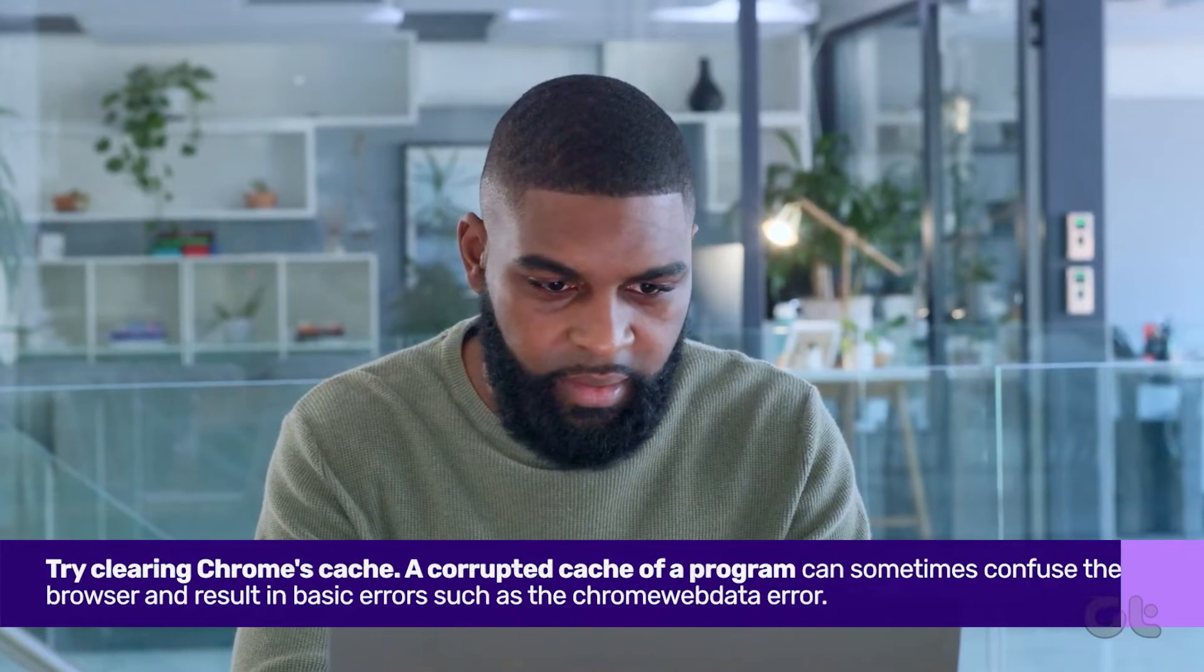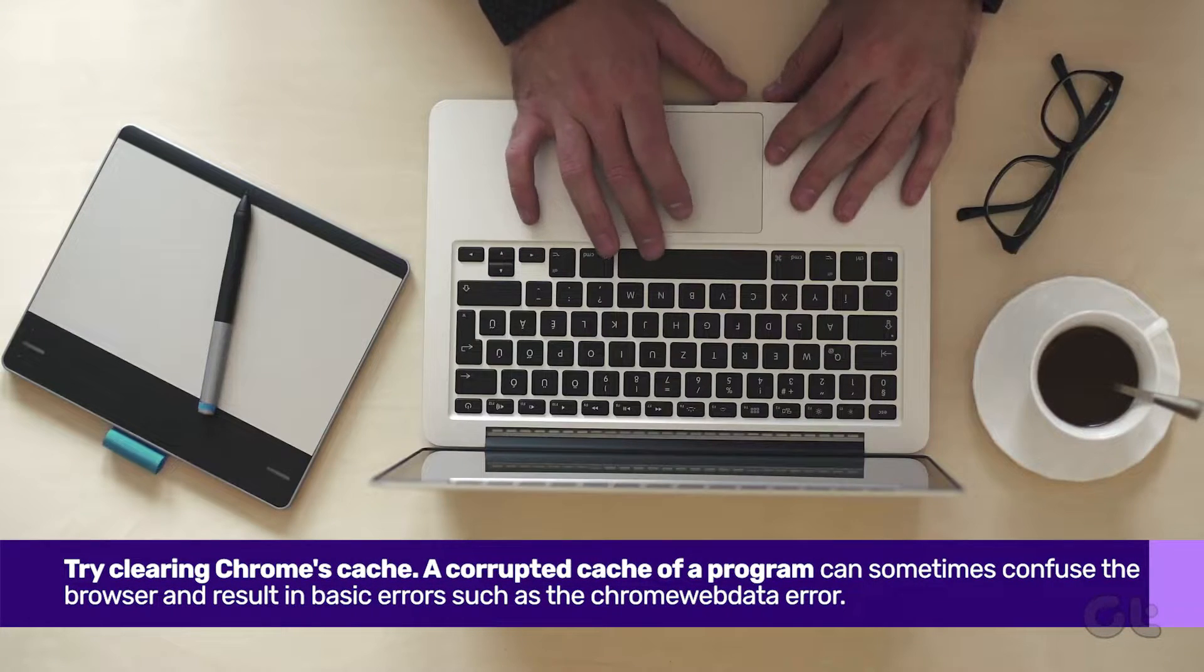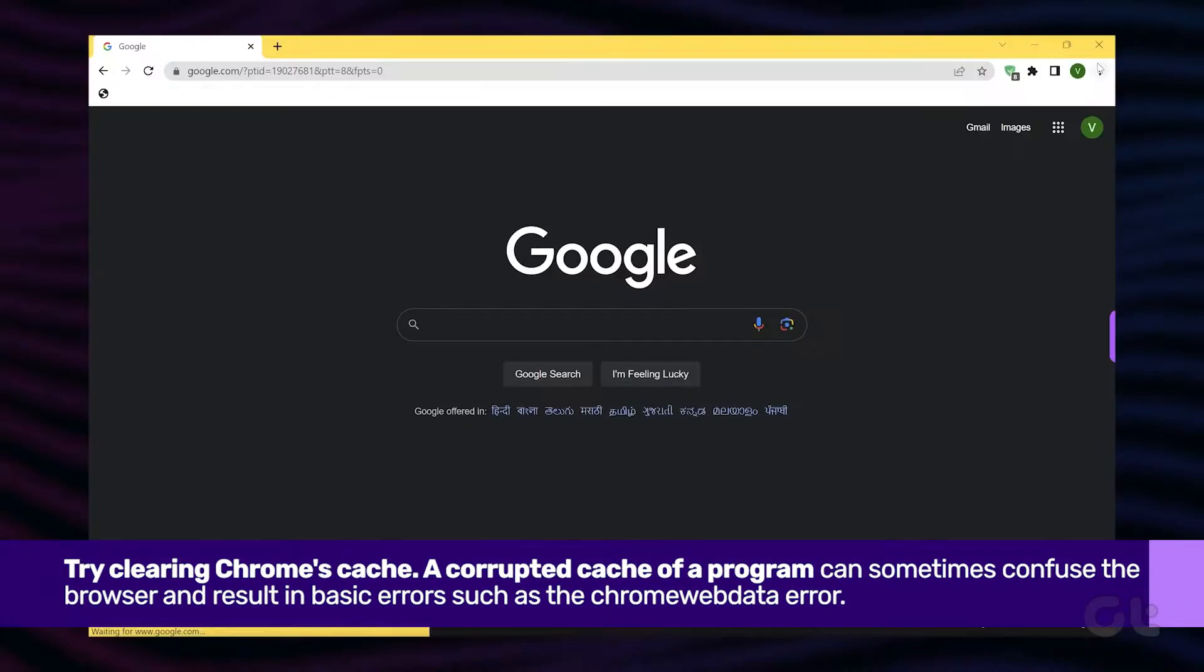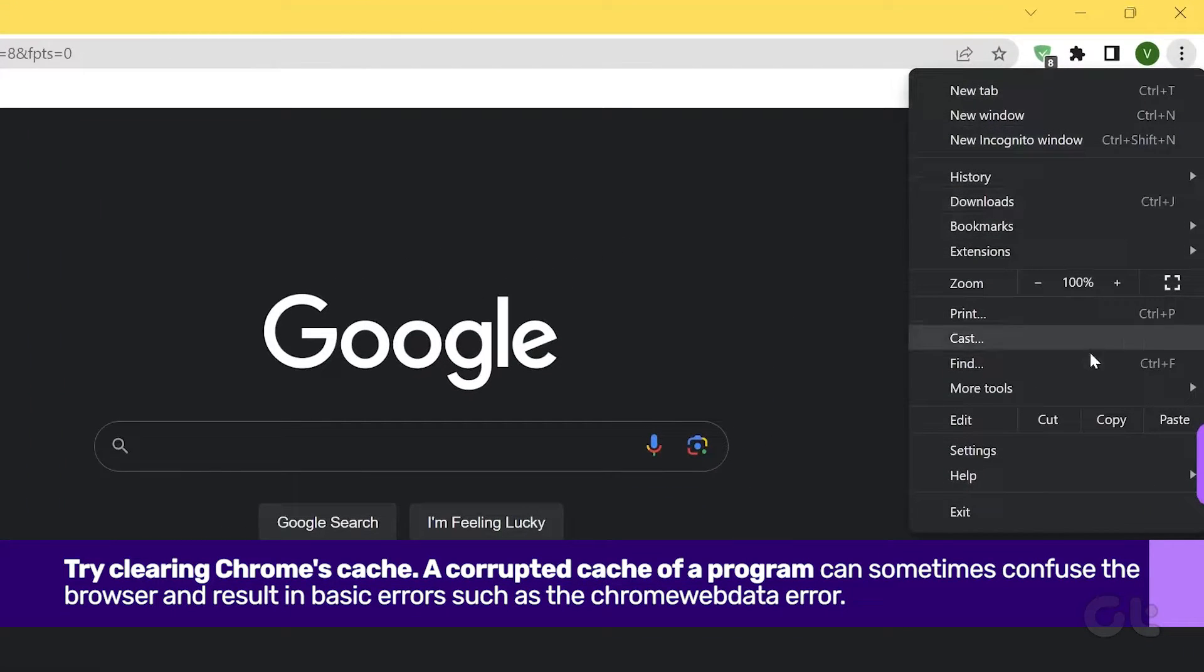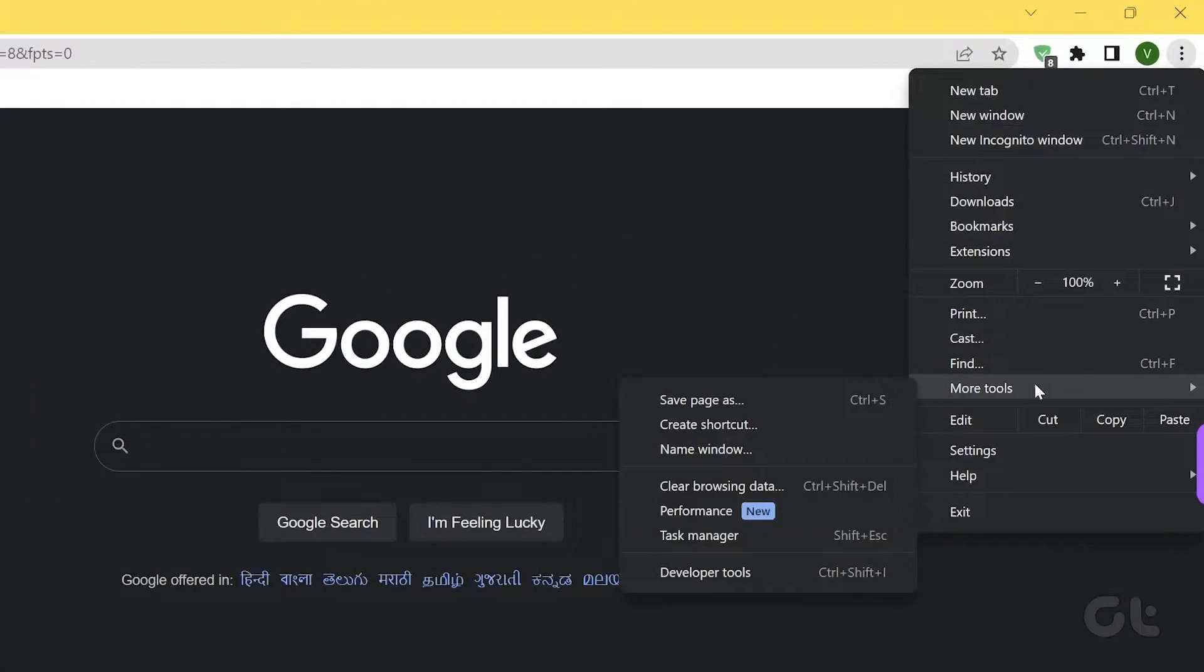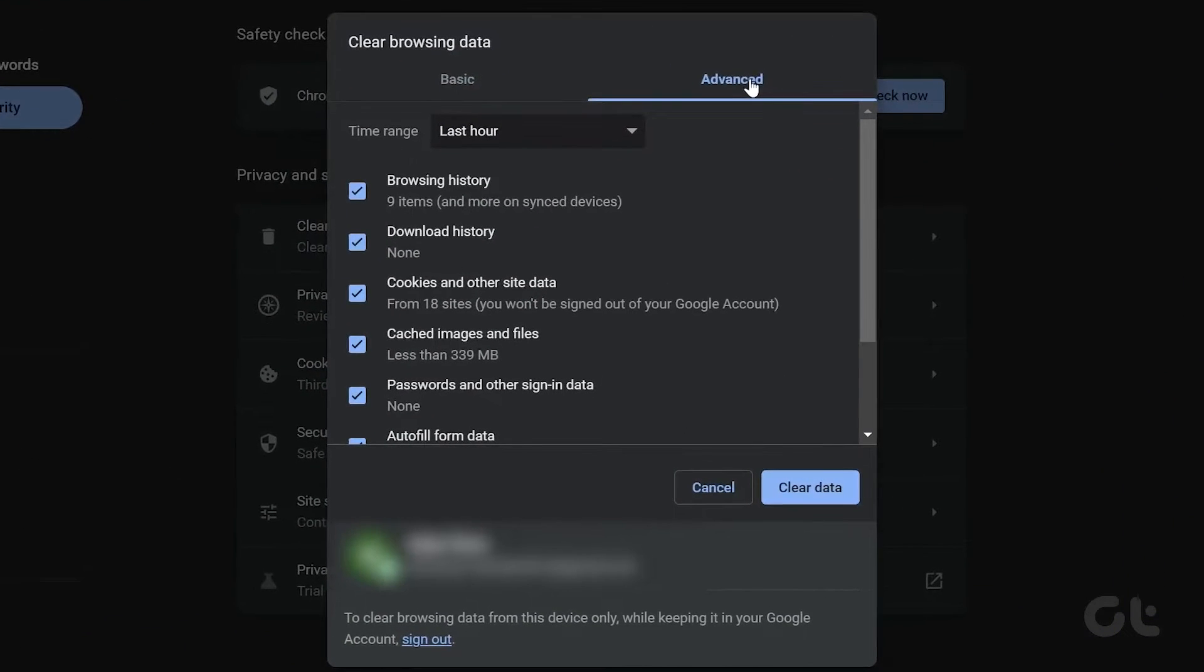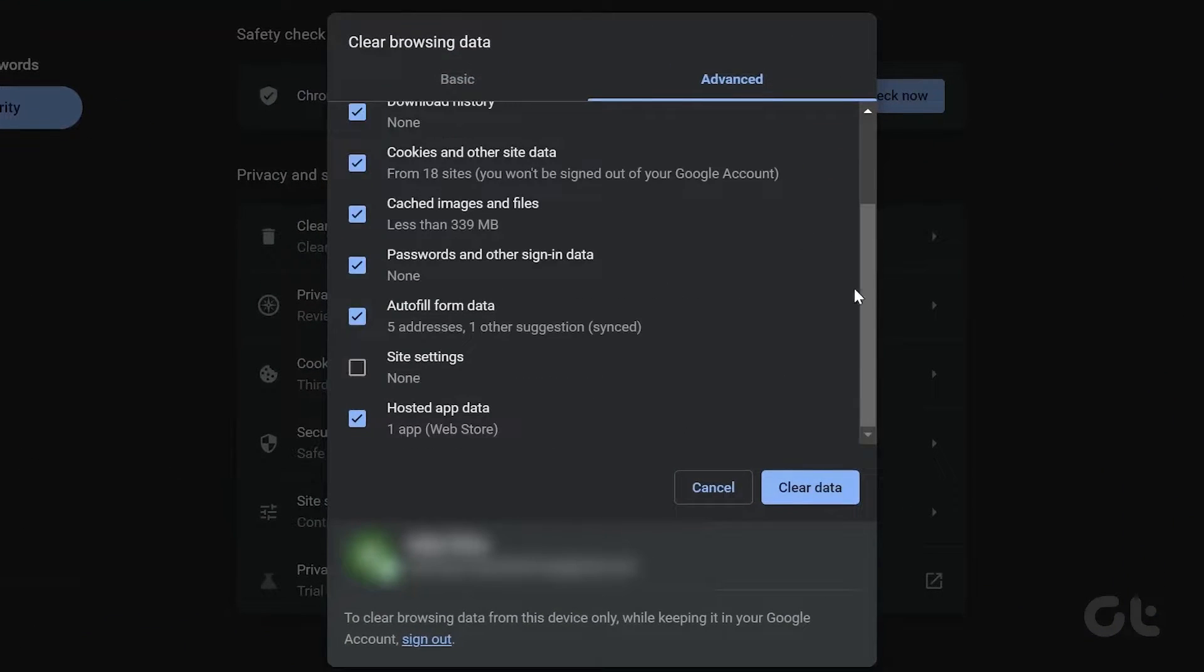Next, clear Chrome's cache. A corrupted cache can sometimes confuse the browser. Open Chrome, click on the three dots icon, select Clear Browsing Data, uncheck any data you wish to keep, and click on Clear Data.